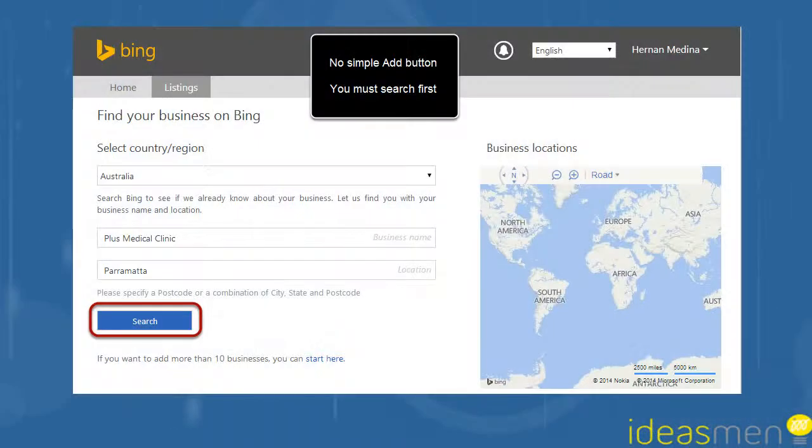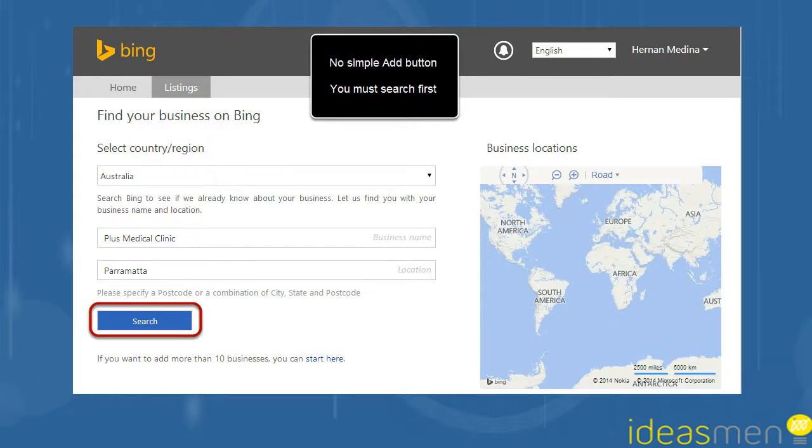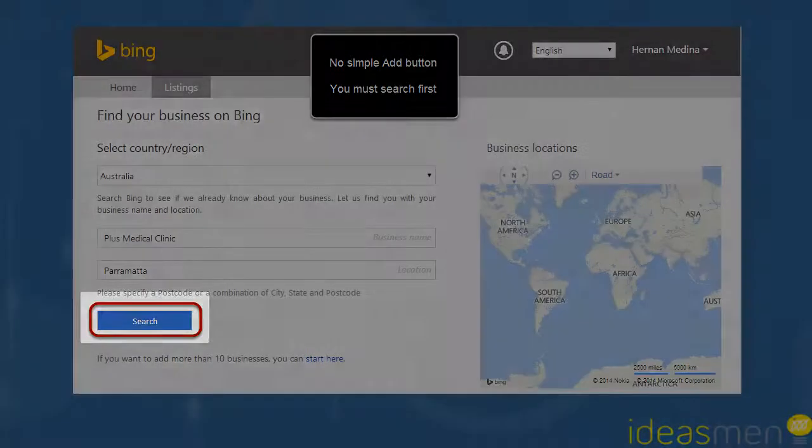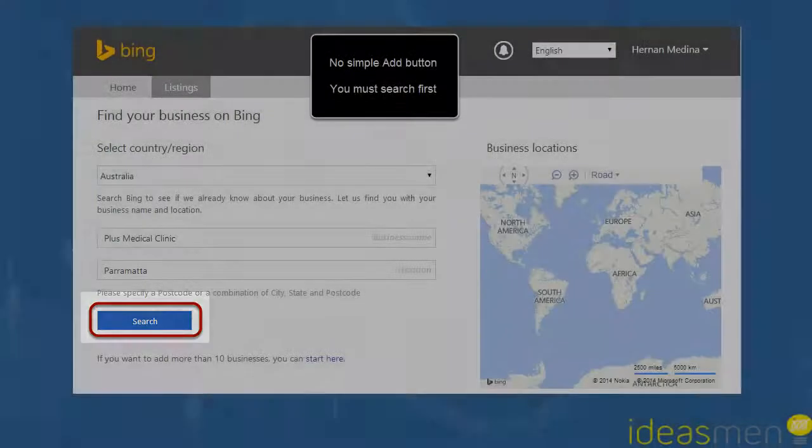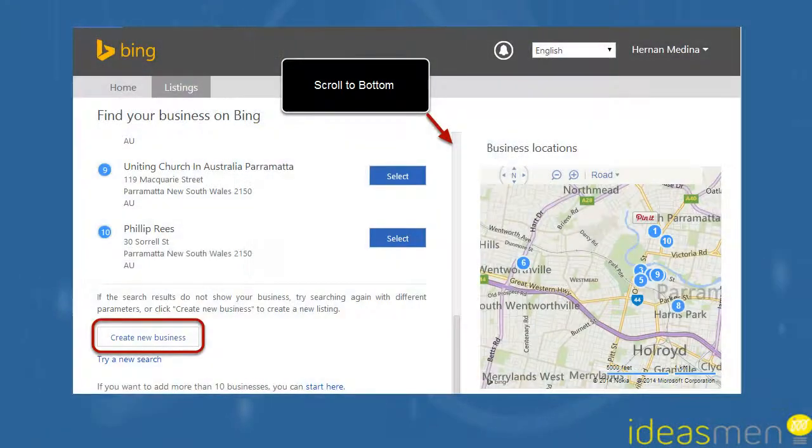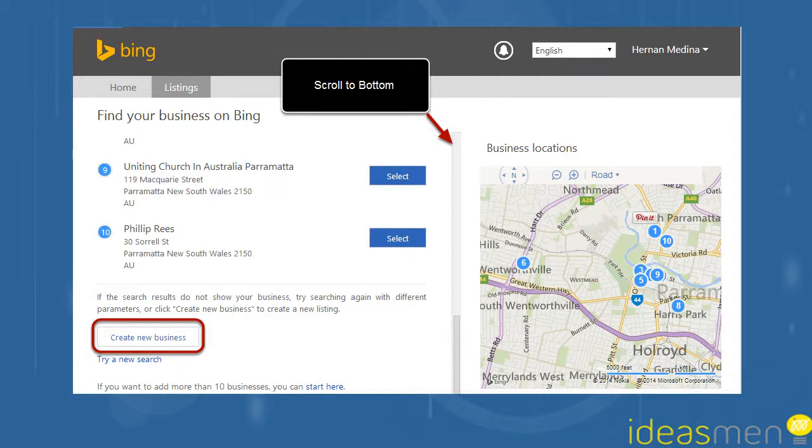Next step is to do a search for your business. Unfortunately, there's no way to just add a business straight from the home page, so you start off by doing a search for your business. It'll list businesses in the area. Yours won't be there because this is the first time we create it.